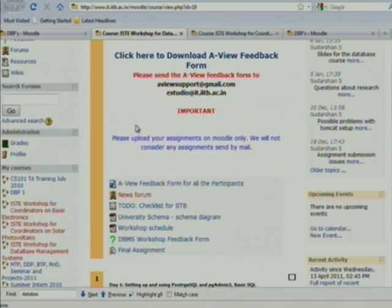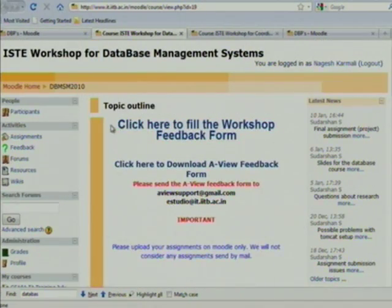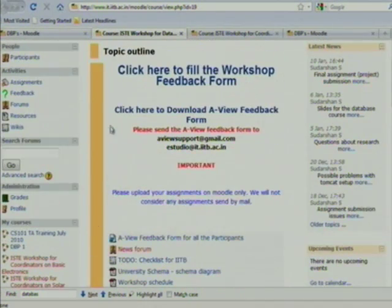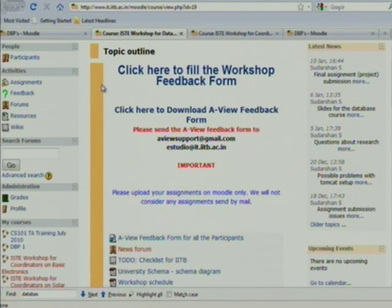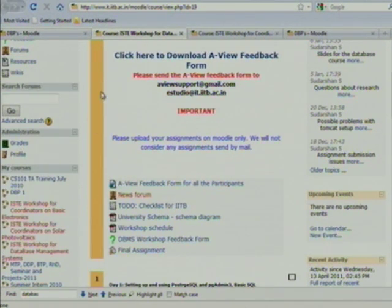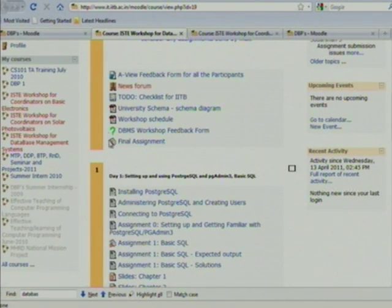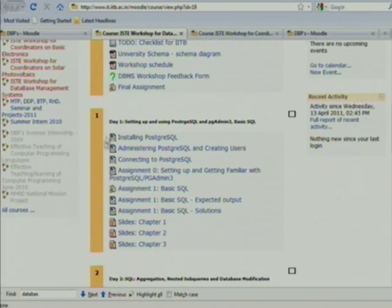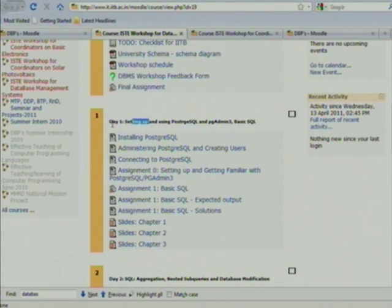These two columns are called blocks and this one is called a section. In the section you will find subsections. This yellow bar contains important notices — like click here to fill the workshop feedback form. The section is divided on the basis of day — Day 1, Day 2, and so on.